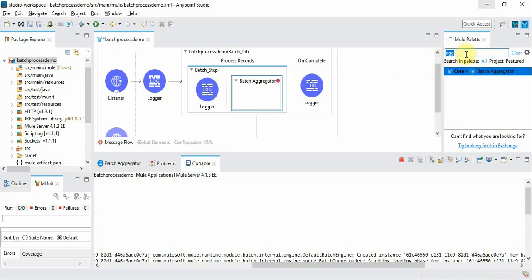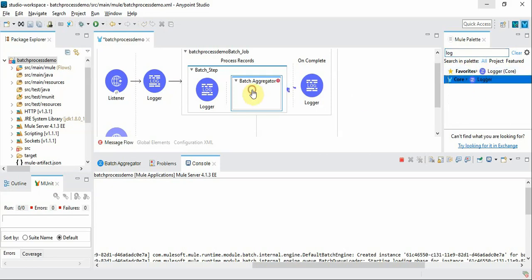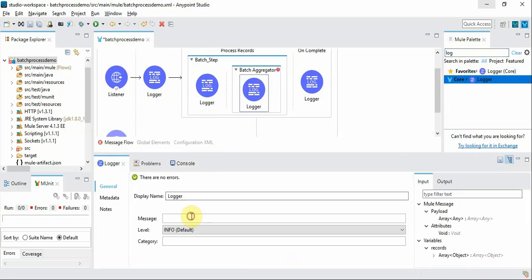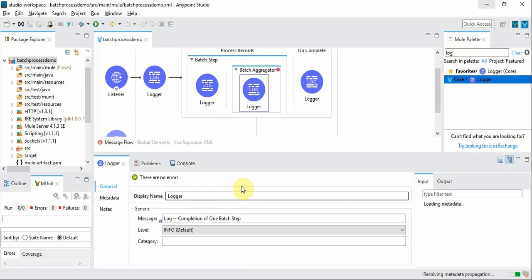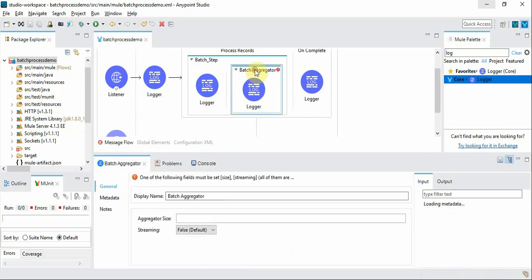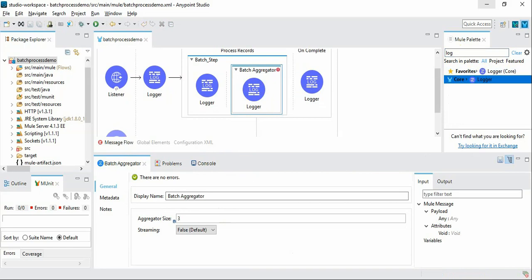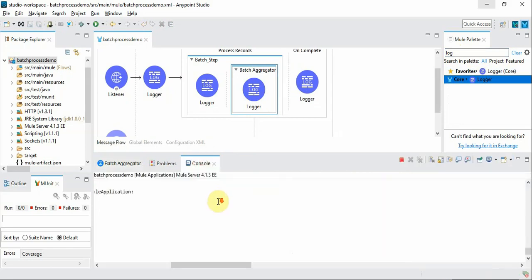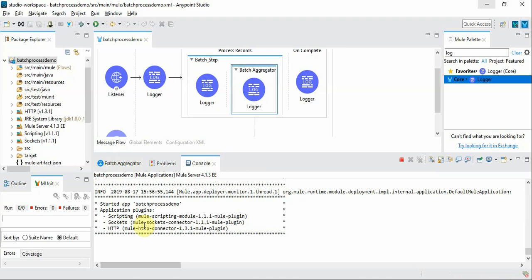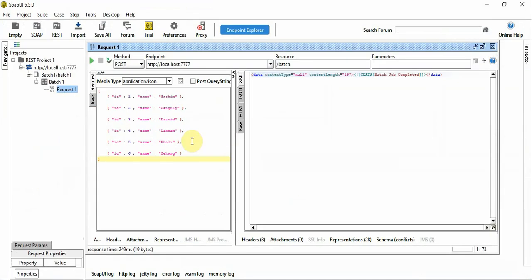For demo purposes we are going to introduce the log and see what happens. In the batch aggregator you configure the size of how many records you want to group. We will give that also as three and save it. Mule 4 server got restarted. Now let's run the same job and see what happens.